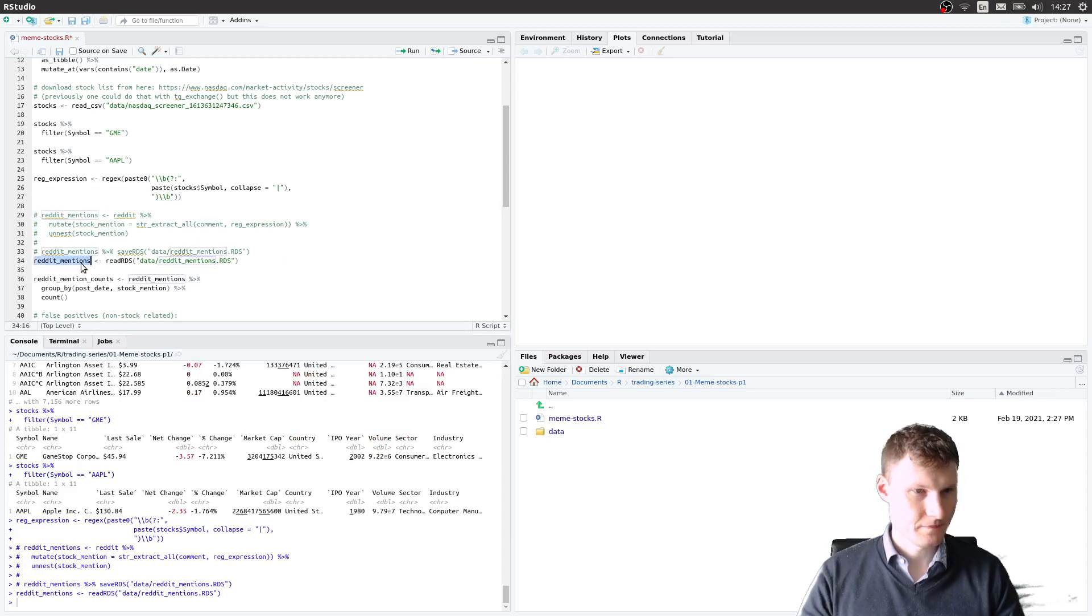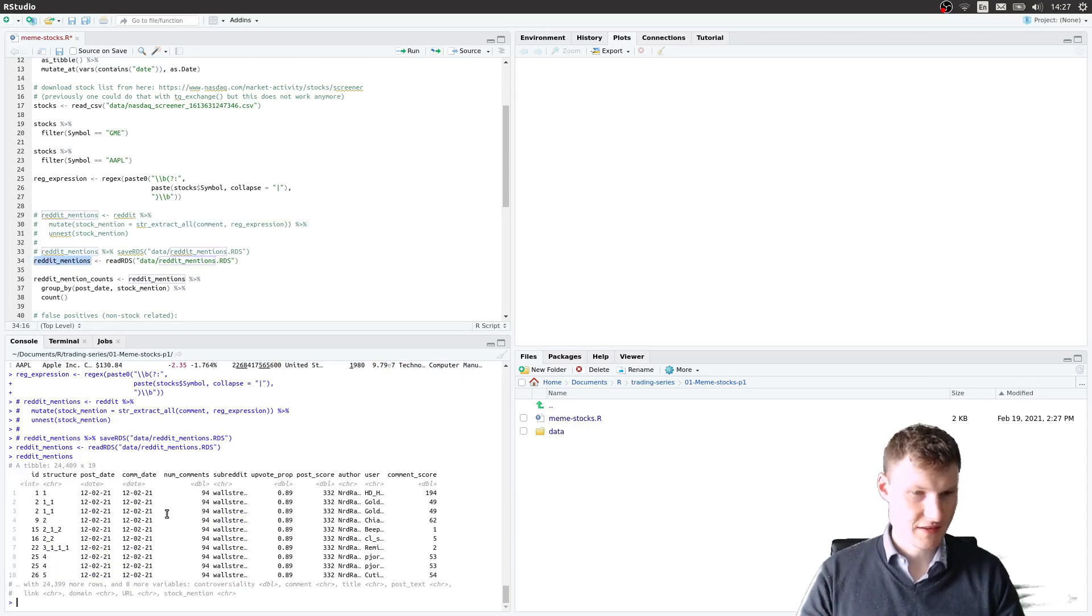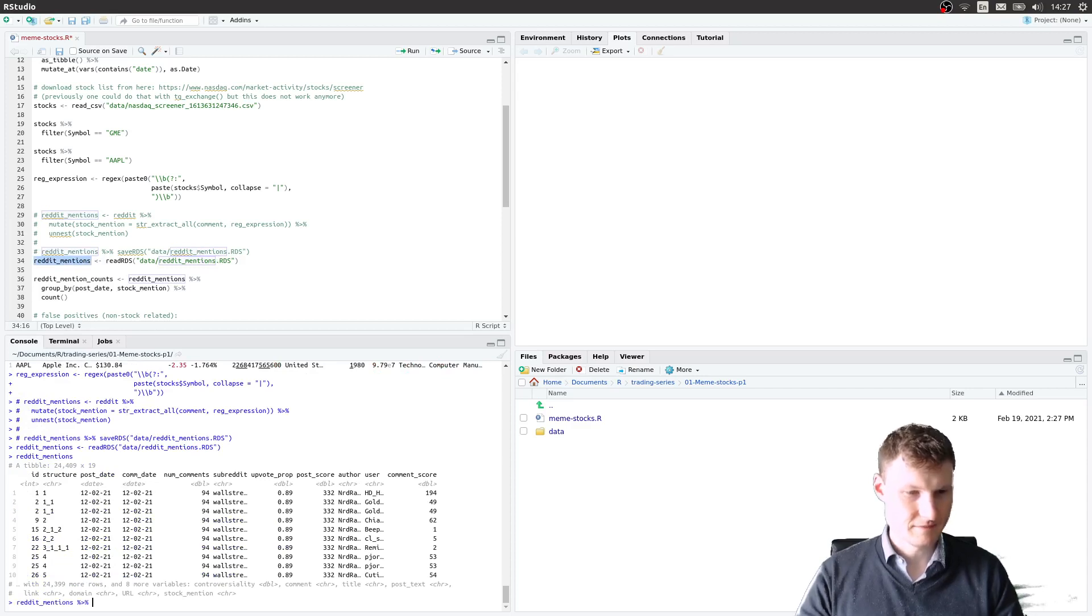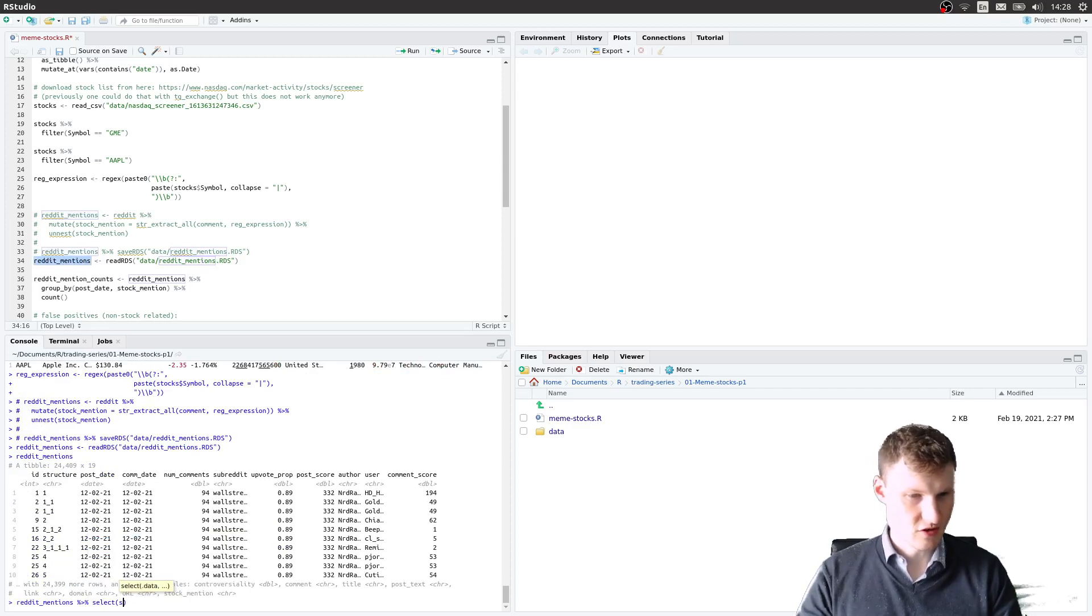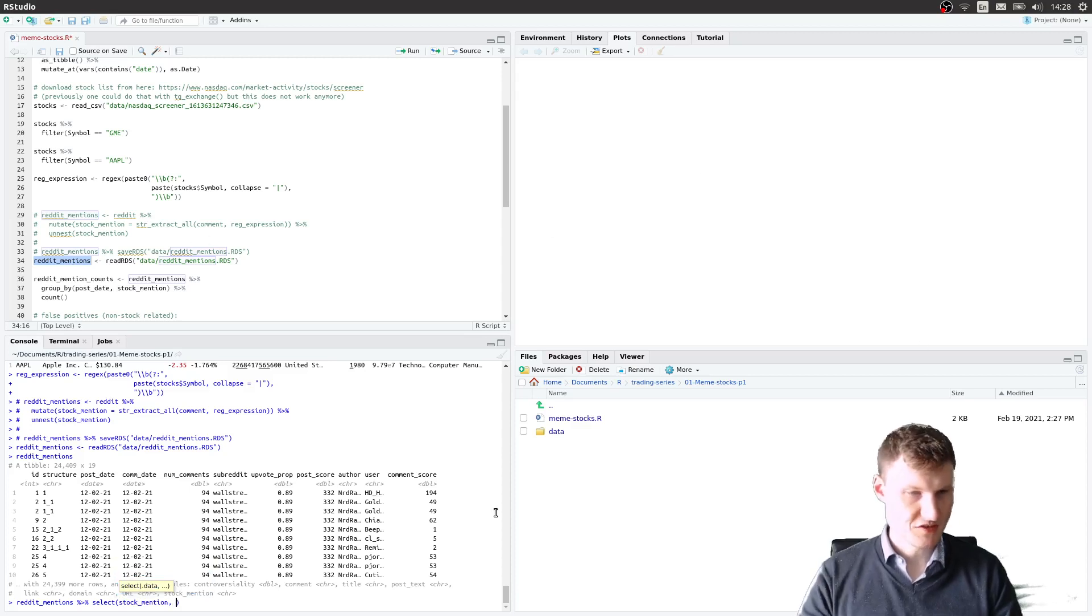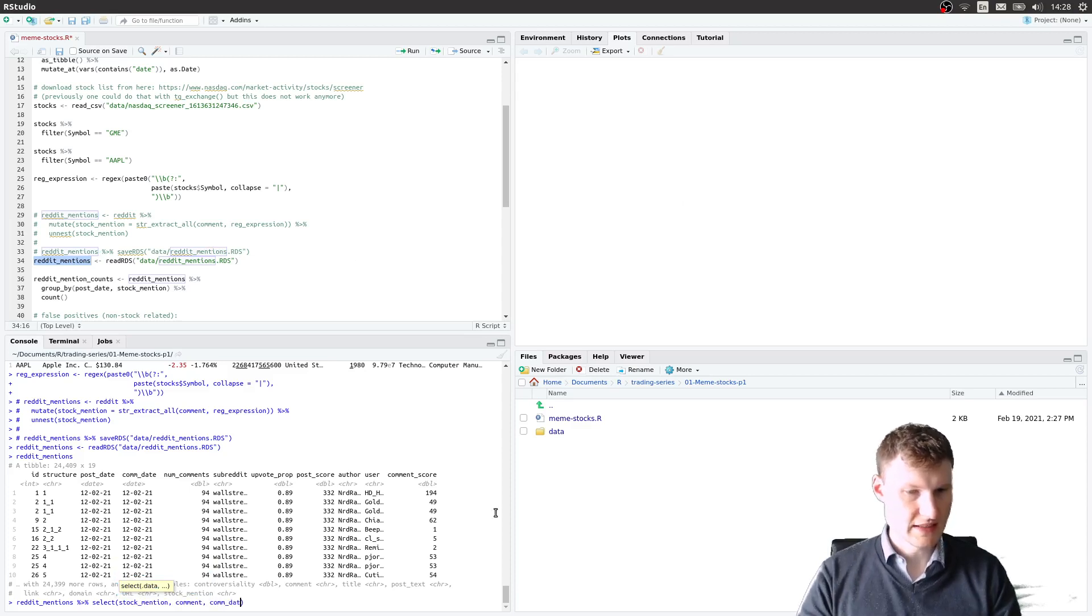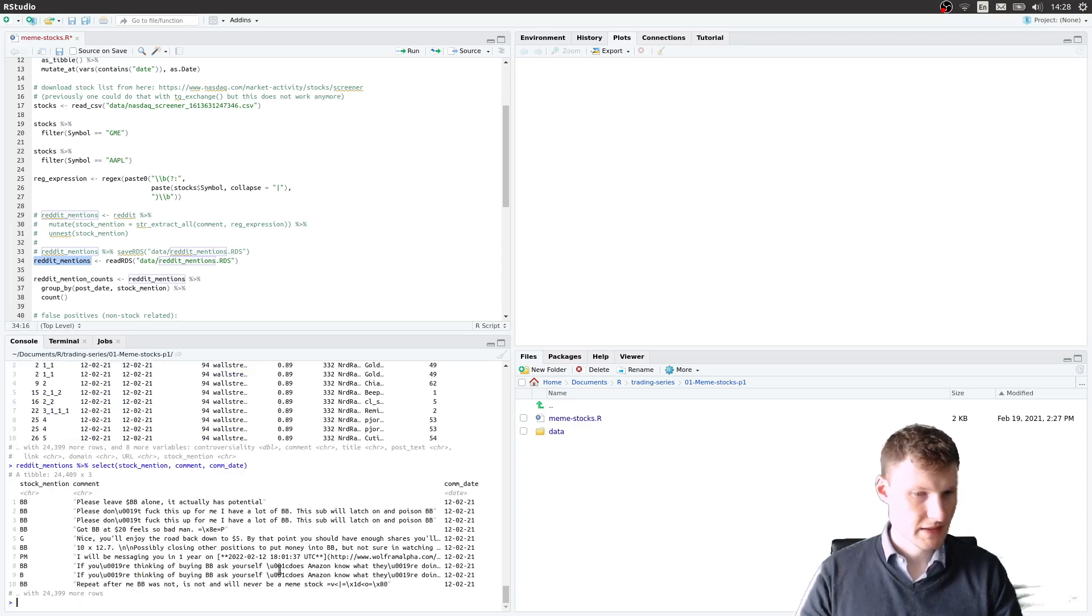What it basically is, it has the stock mention that I call stock mention, that I extract with regex. We have the comment and we have the comment date.